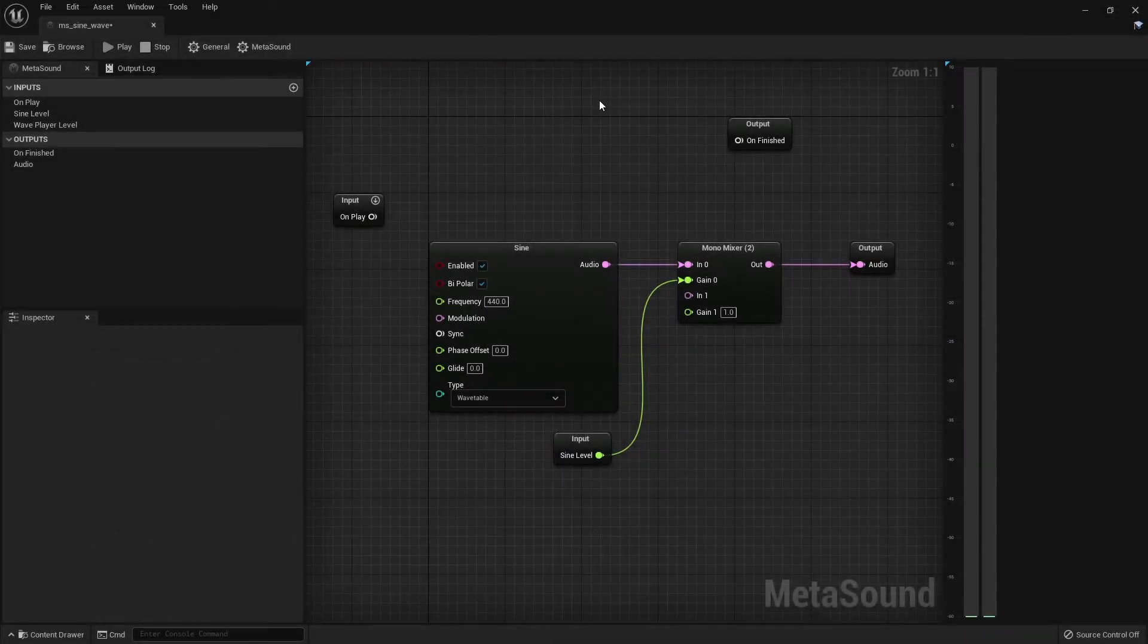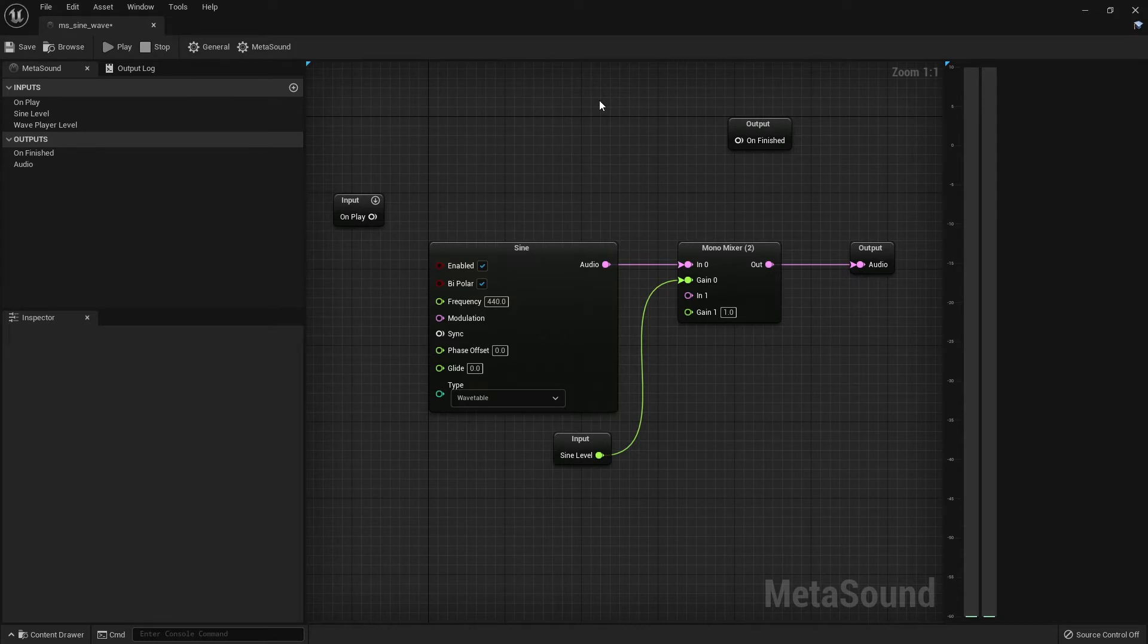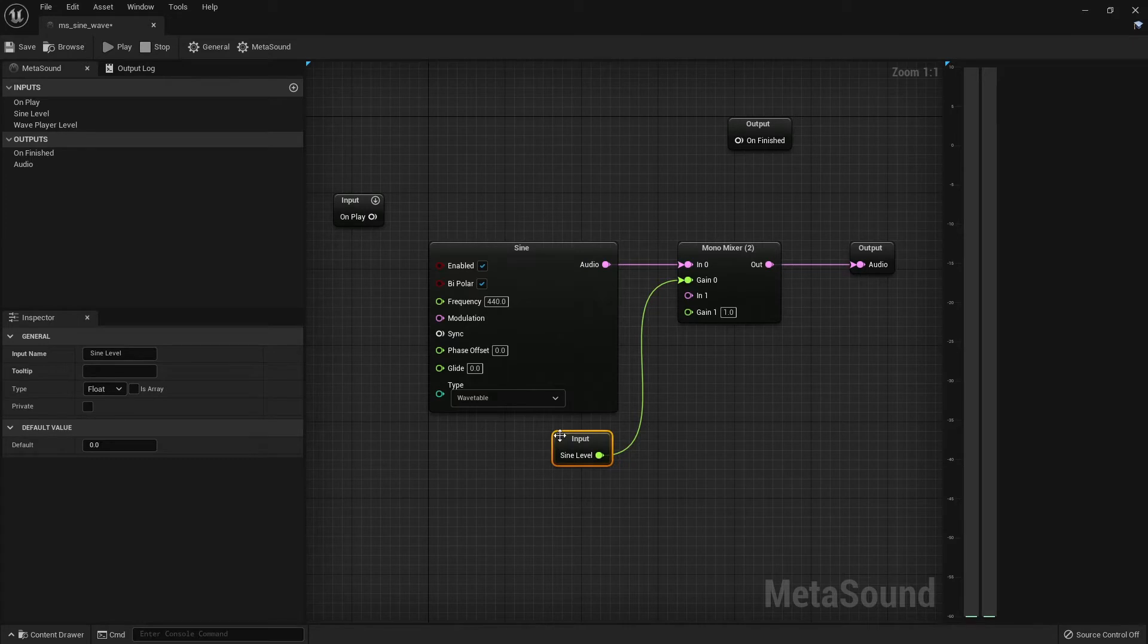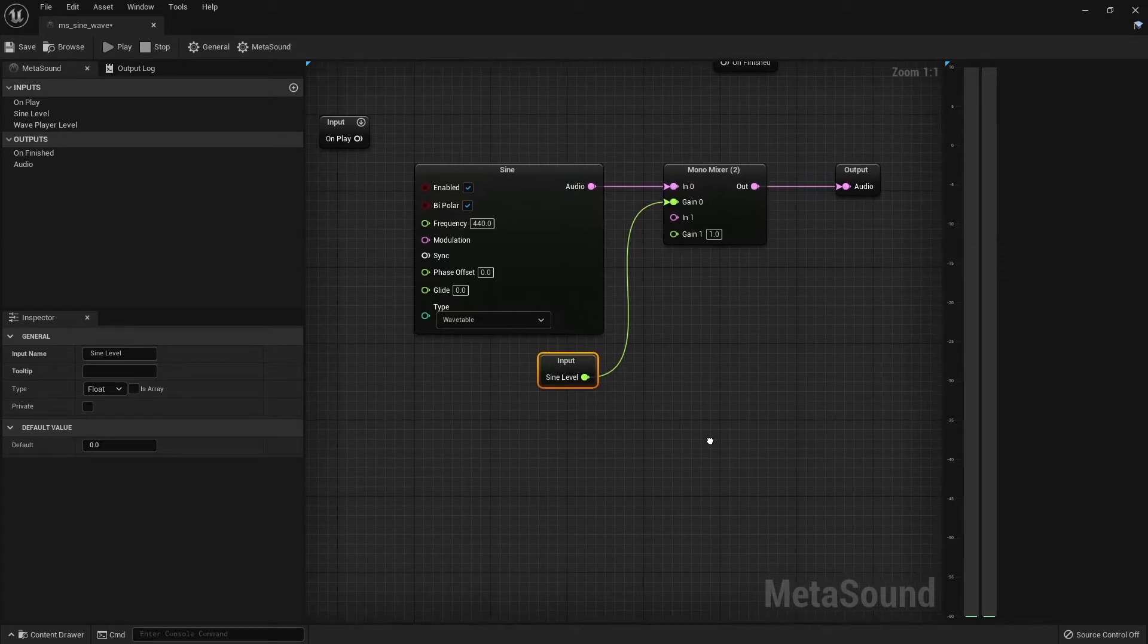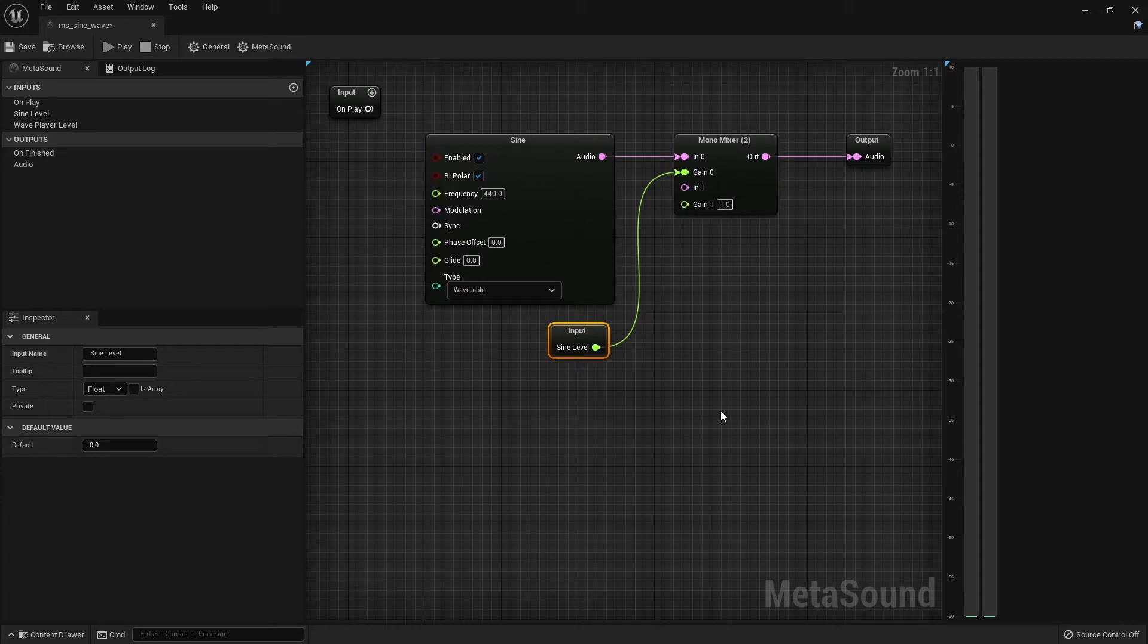Hey and welcome back to another MetaSound tutorial for Unreal Engine 5. In the last tutorial, we created a simple sine generator and we were able to control the volume with the mixer. In this tutorial, we will show how to play back samples using the Wave Player node.